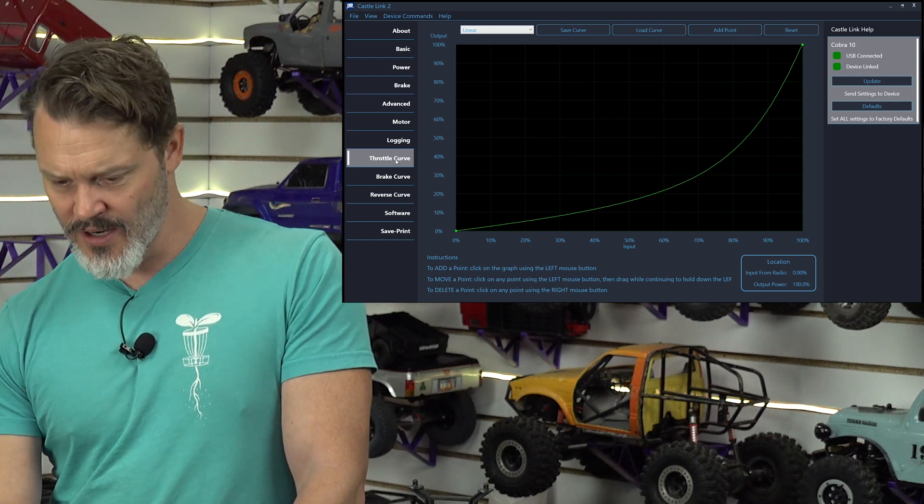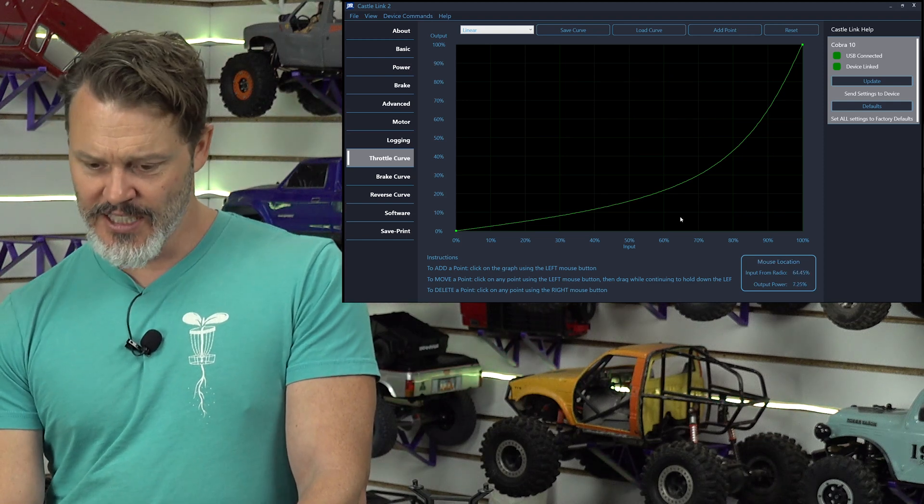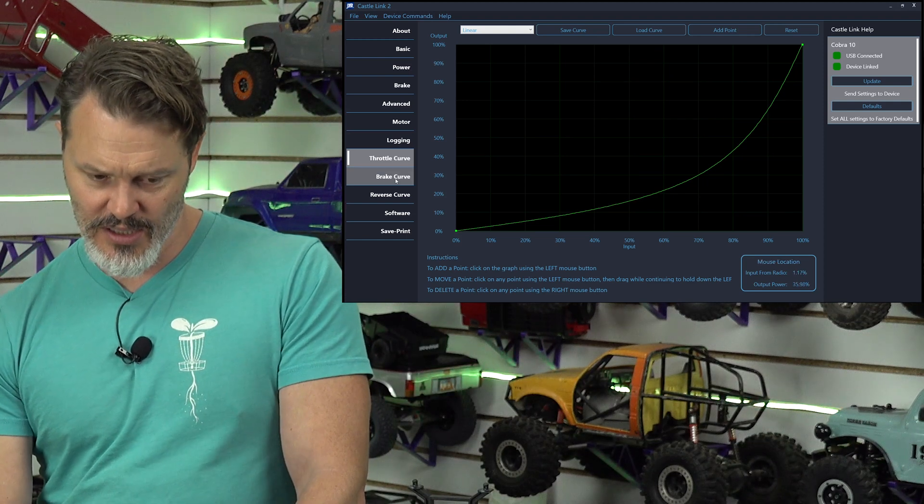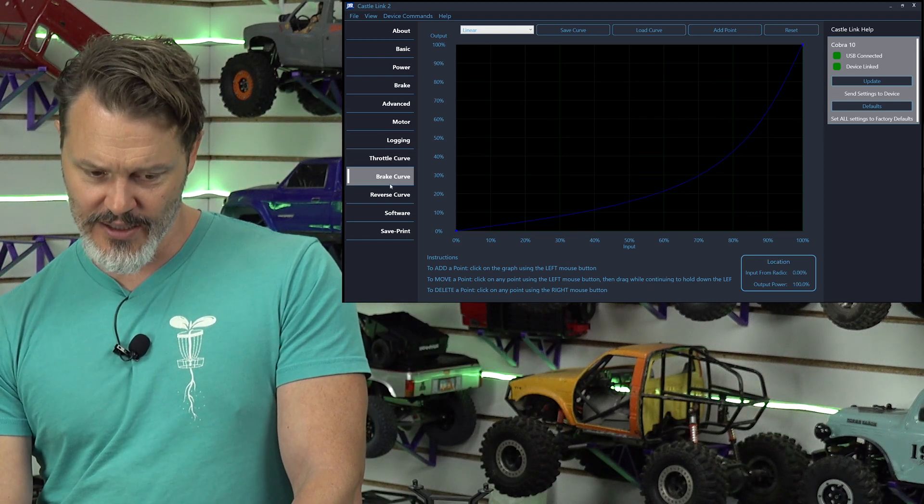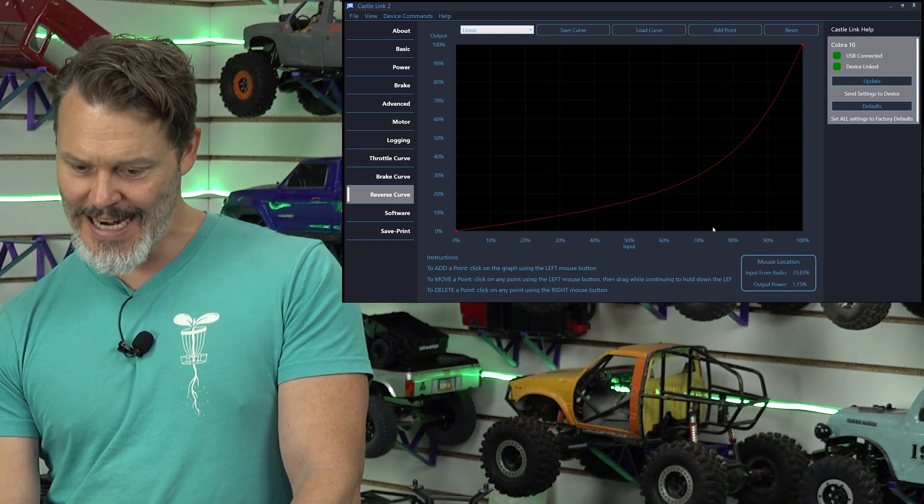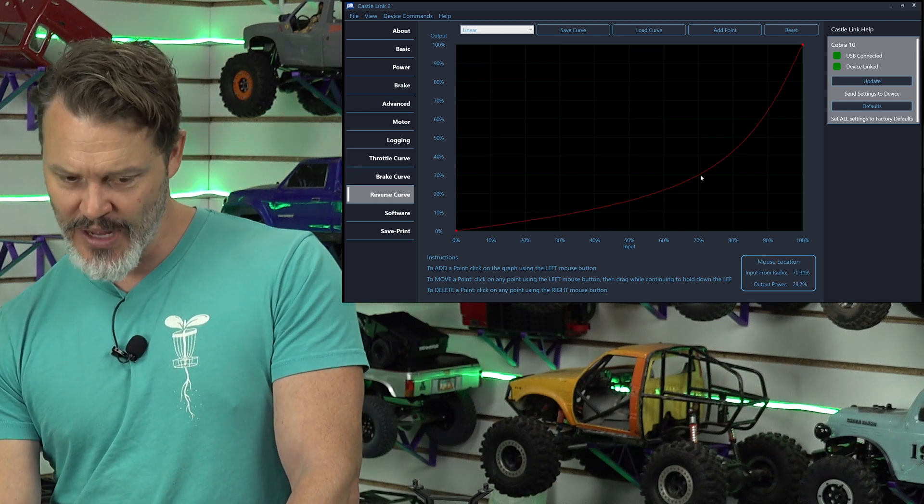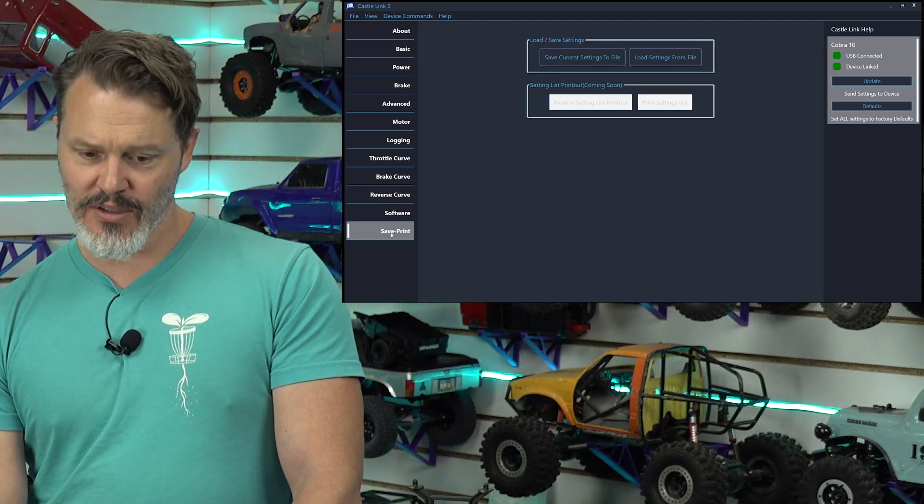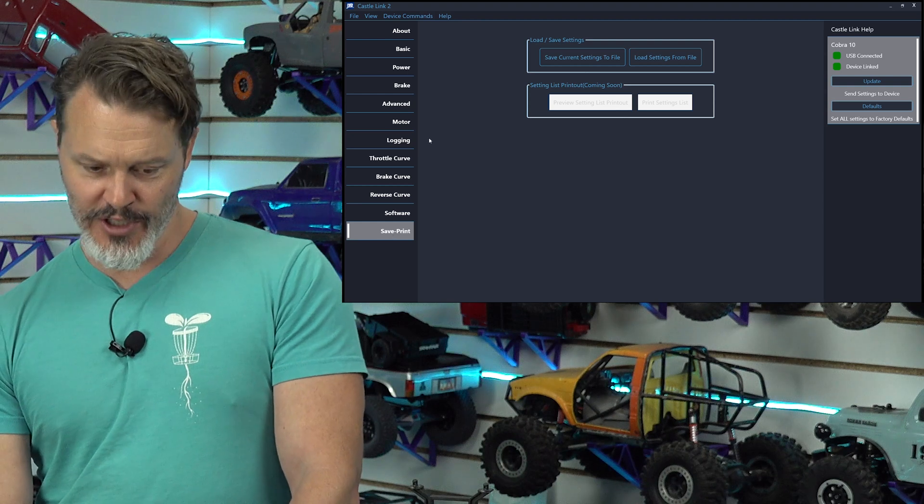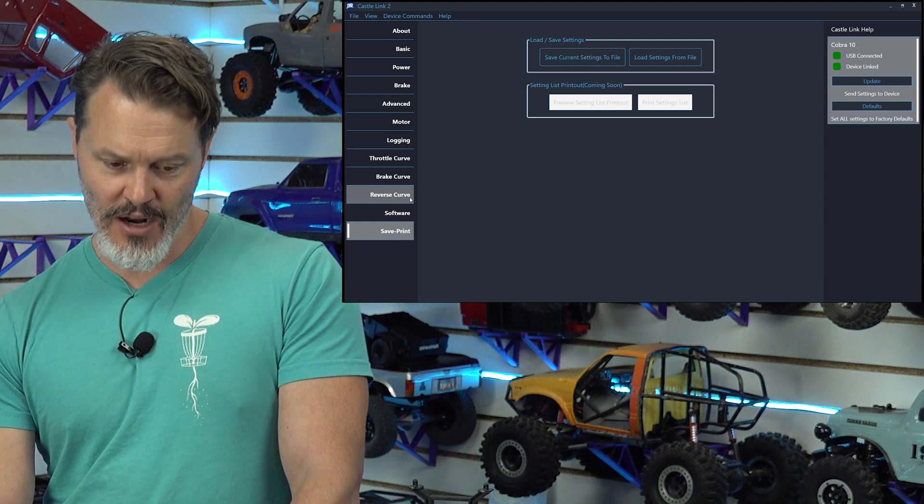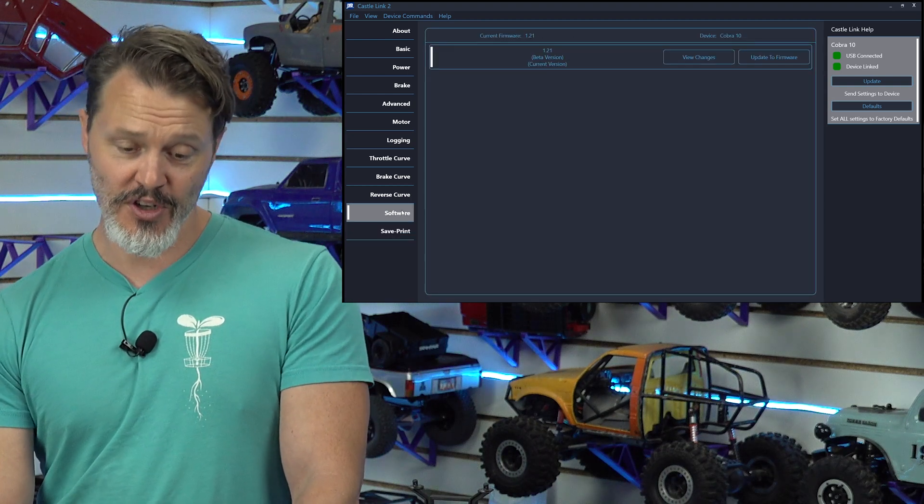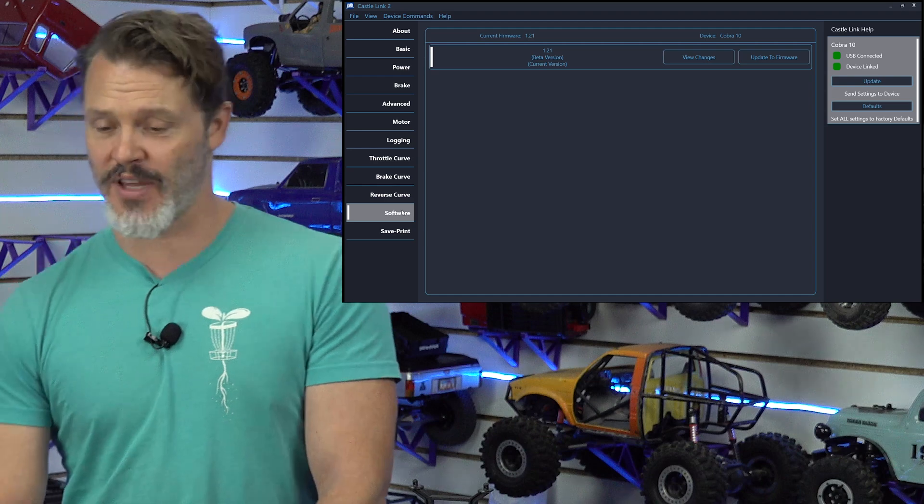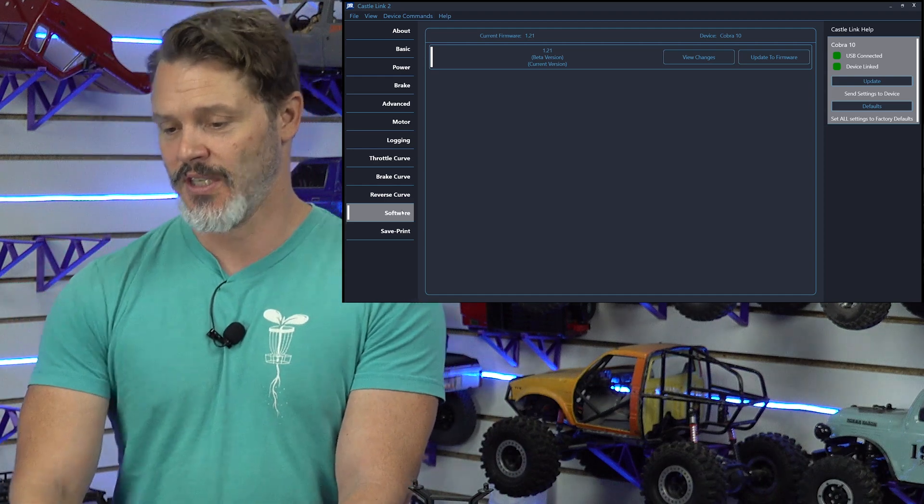70% at 30. Same for the brake. Same for the reverse. 70% input gives me 30% output. Software, save and print. Not really useful to go over all that again, but always make sure that your software is up to date because generally it's going to run best with a castle controller.